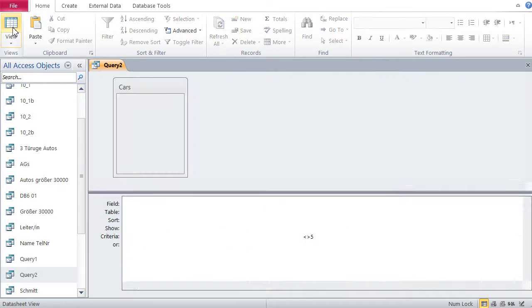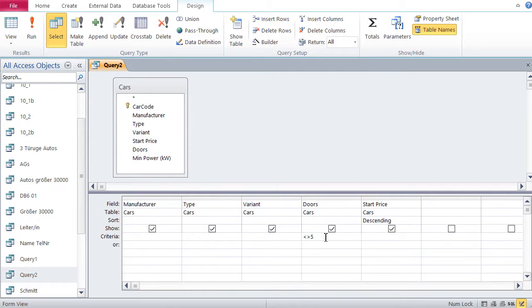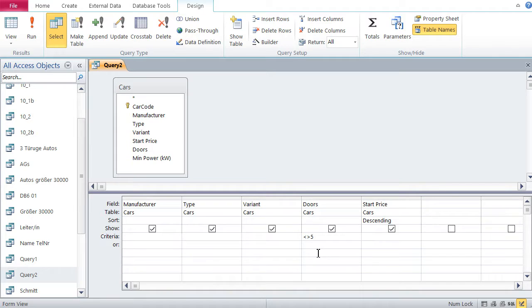It's smaller than, greater than, and then five. That means unequal or except five. So this is basically now a first look at the way you filter data in Access.